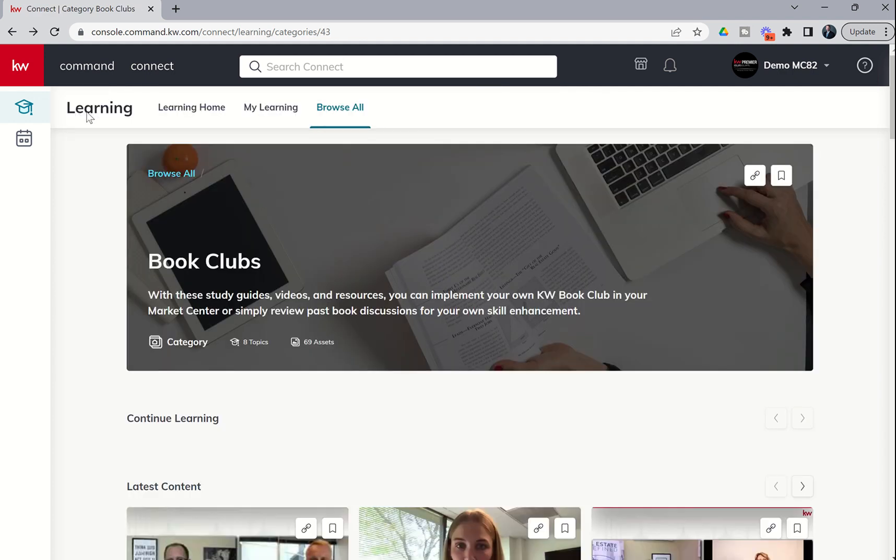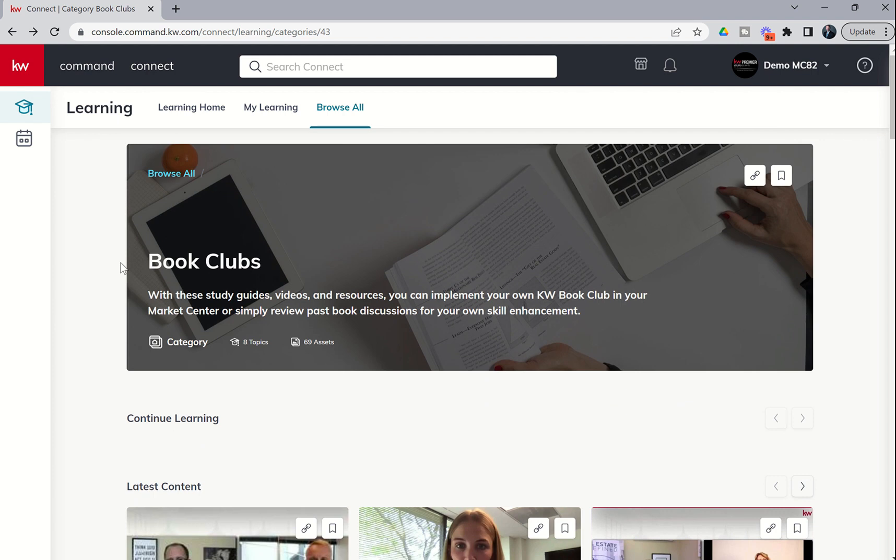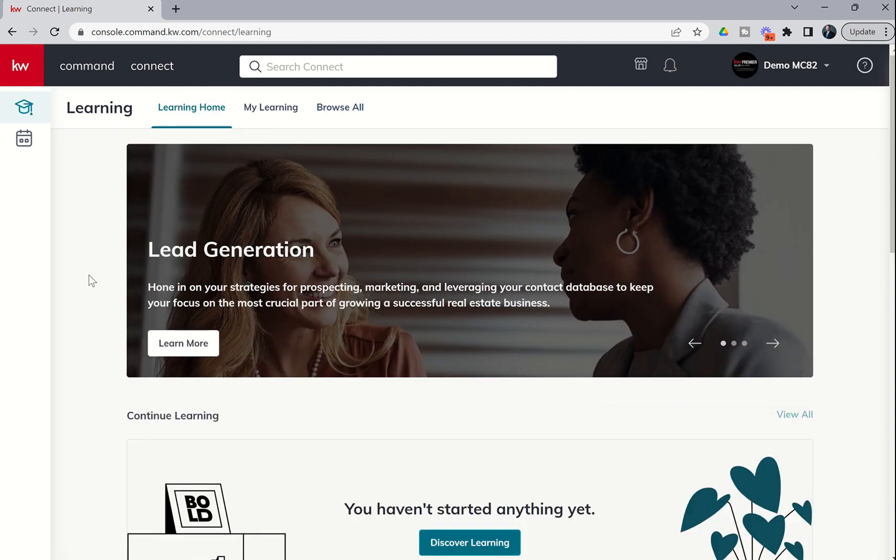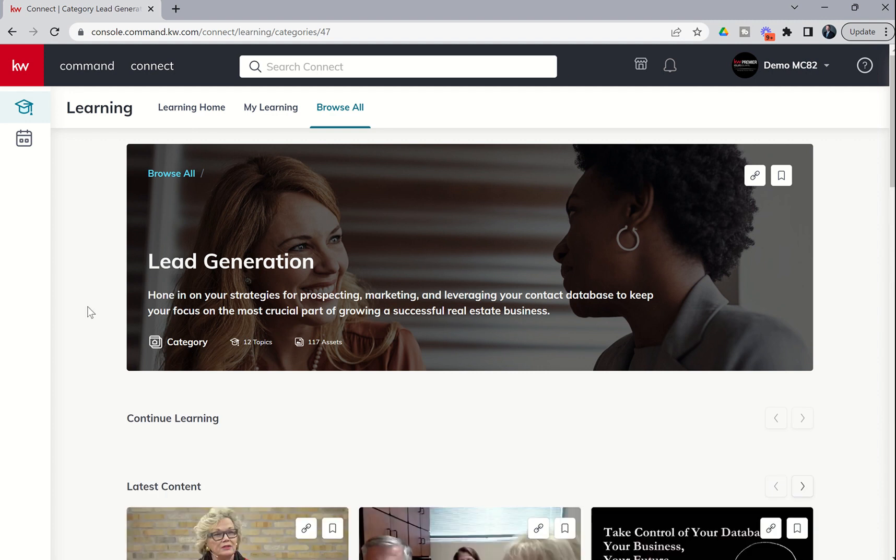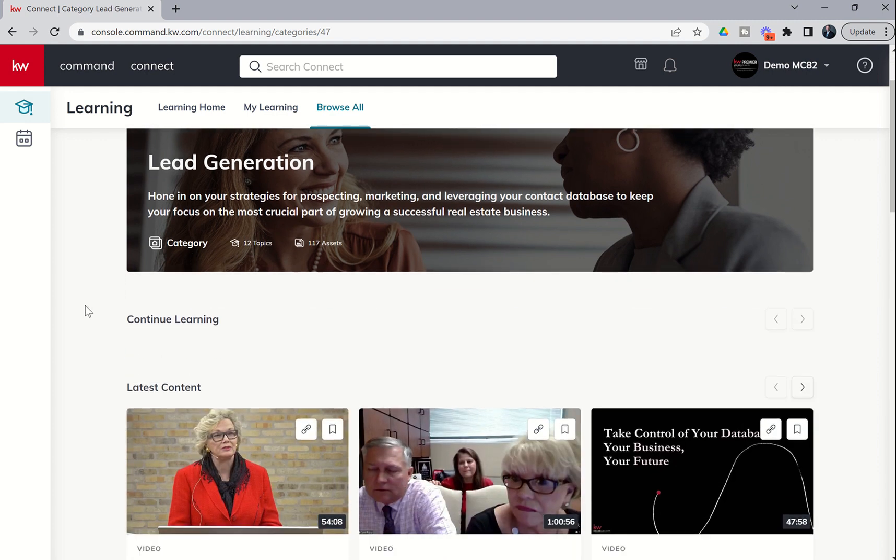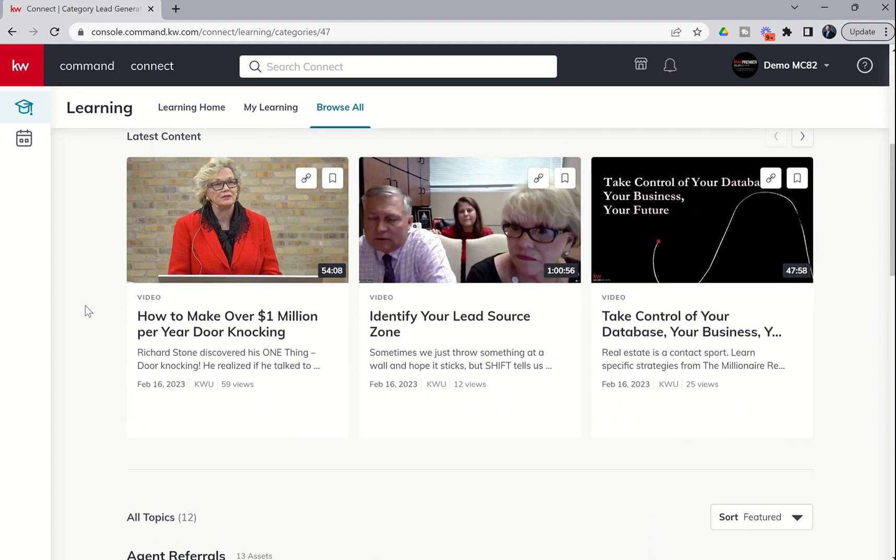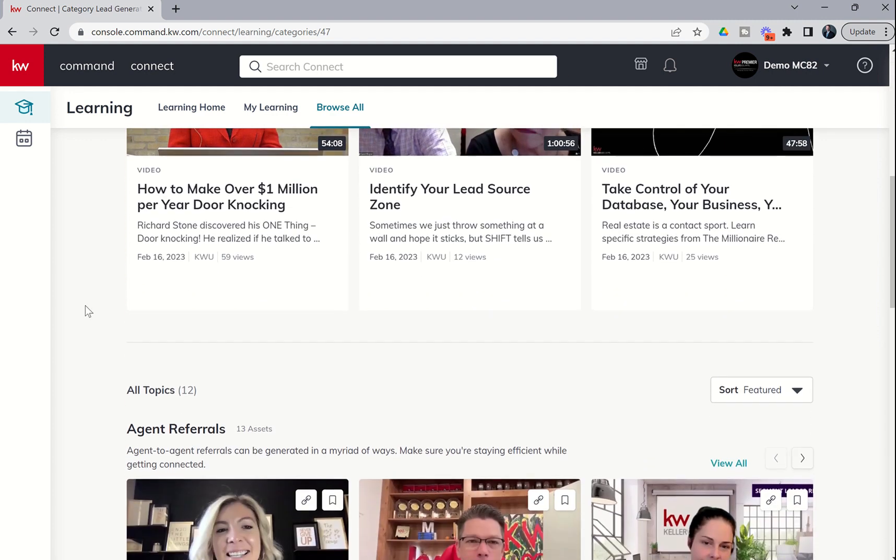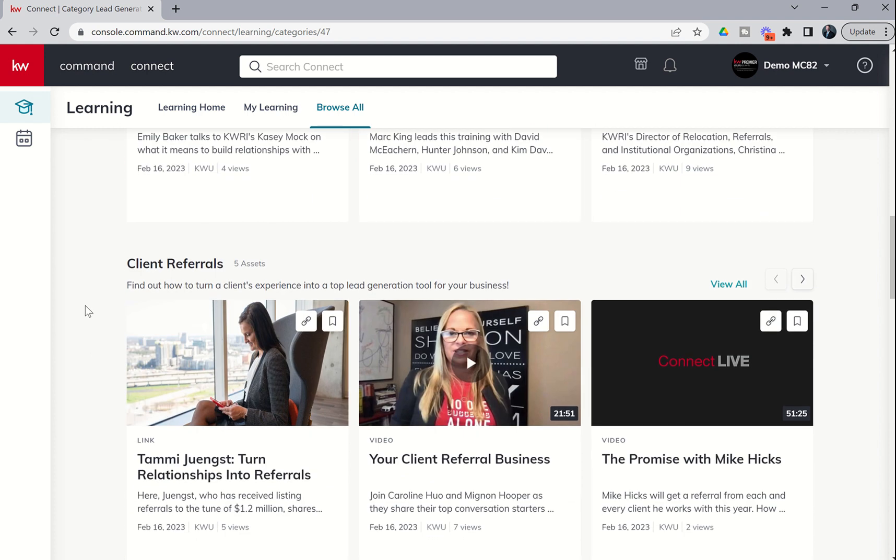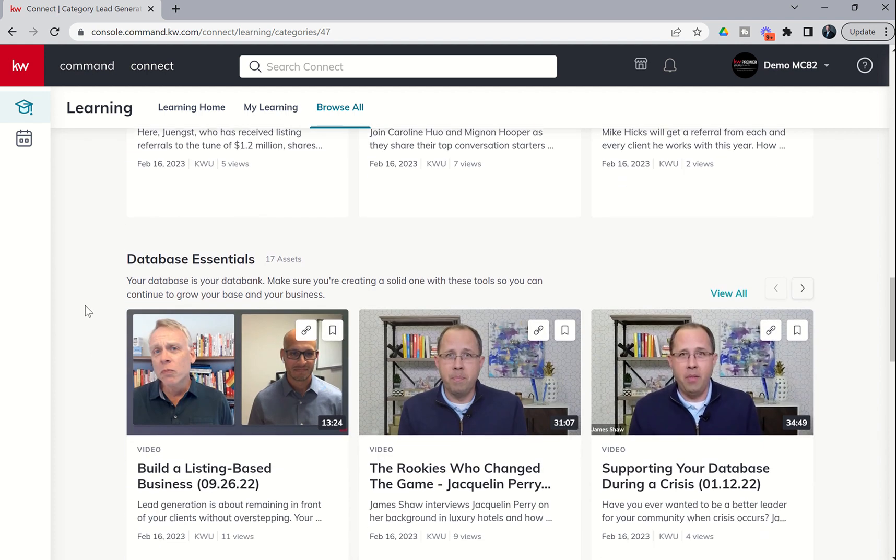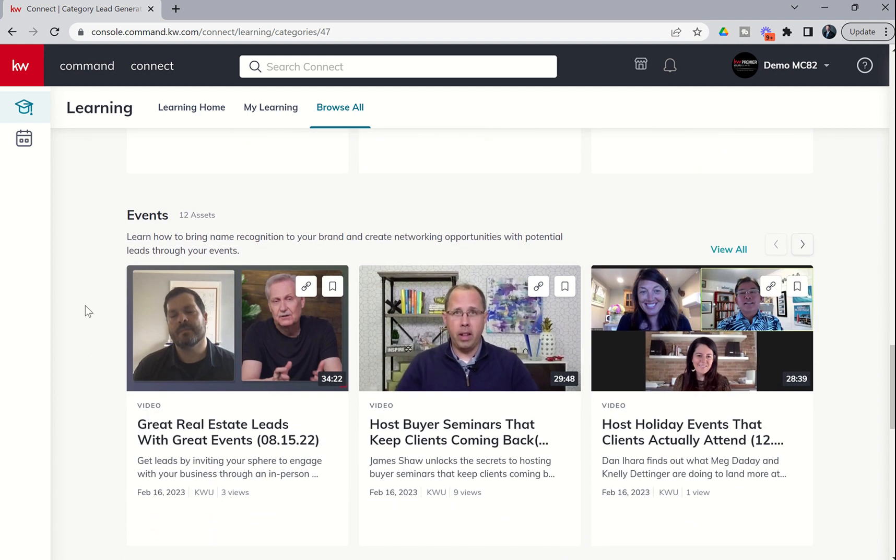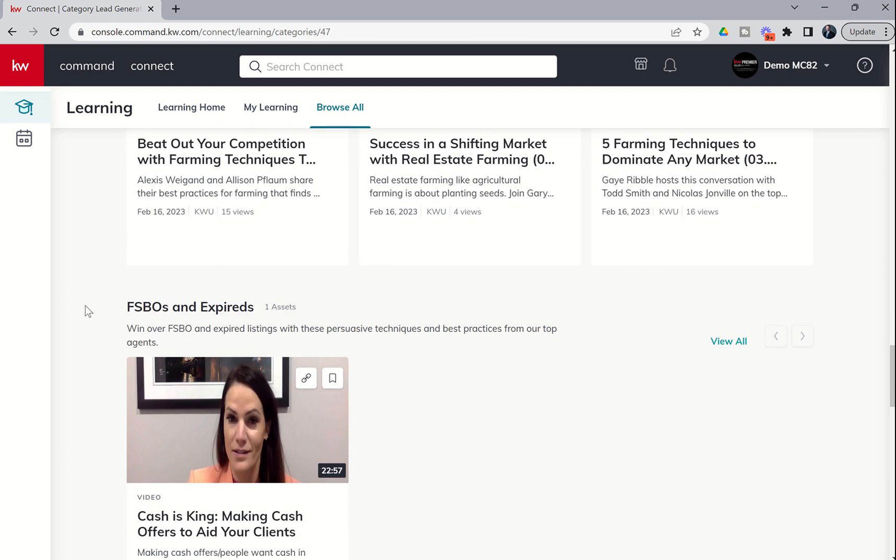This is an amazing tool to go through and just choose content that you're looking to learn more about. For example, maybe you wanted to do more on lead generation. If we click on learn more, it'll take us straight there. And now you can see we have all of these different topics: agent referrals and client referrals and database essentials and events and farming.